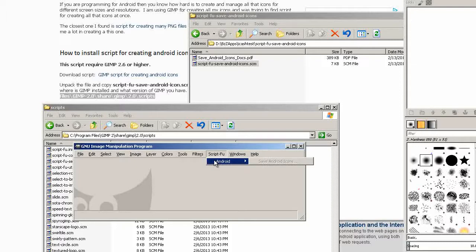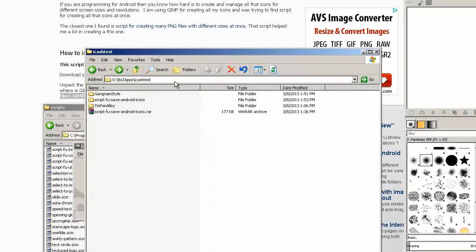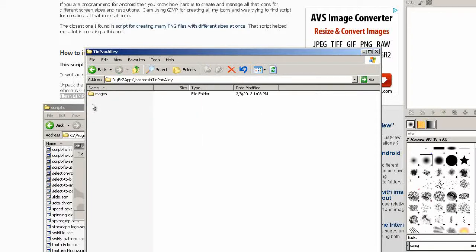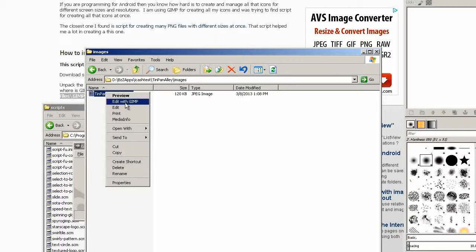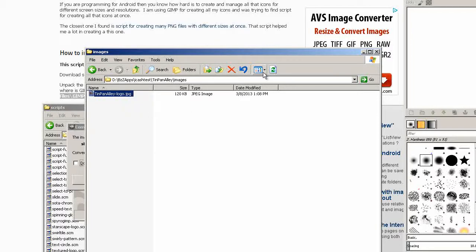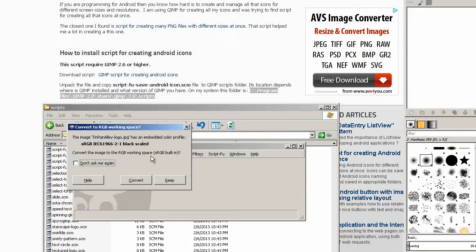Our script will be inside GIMP and you can see there's now a new menu item script foo android. Let's load our image. Right click, edit with GIMP, convert the image to RGB workspace.